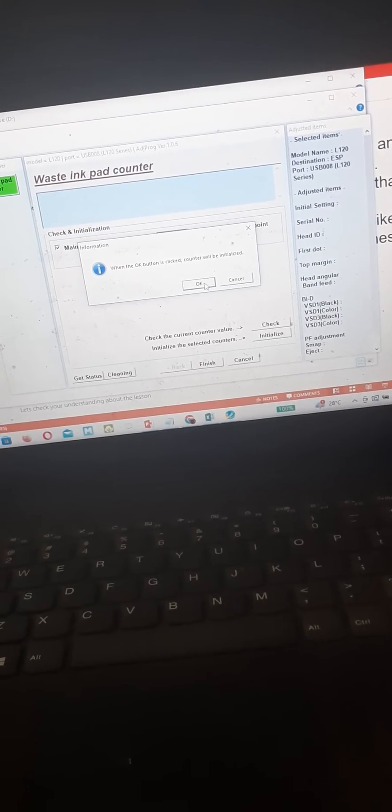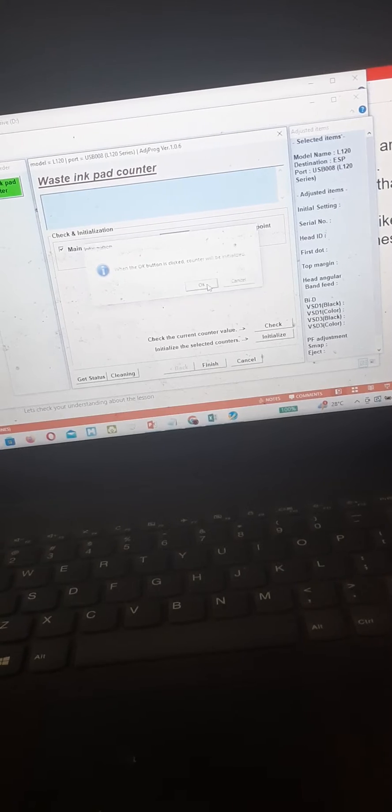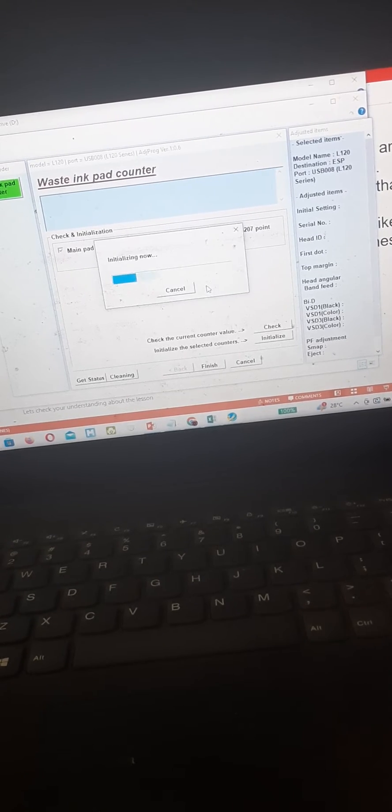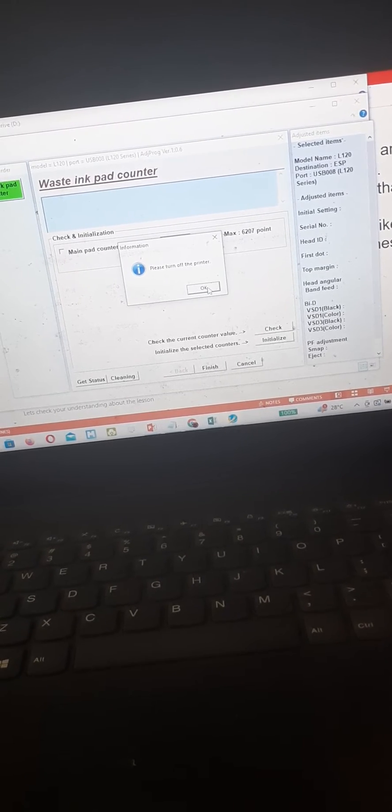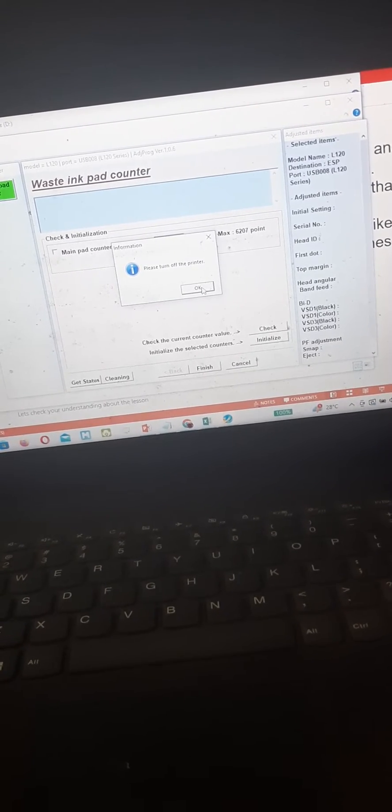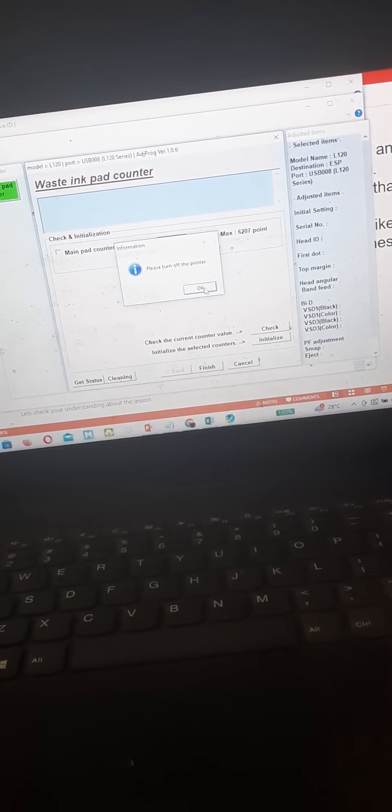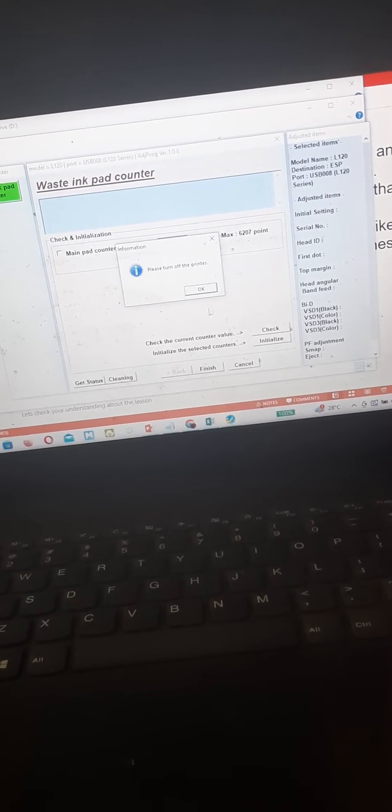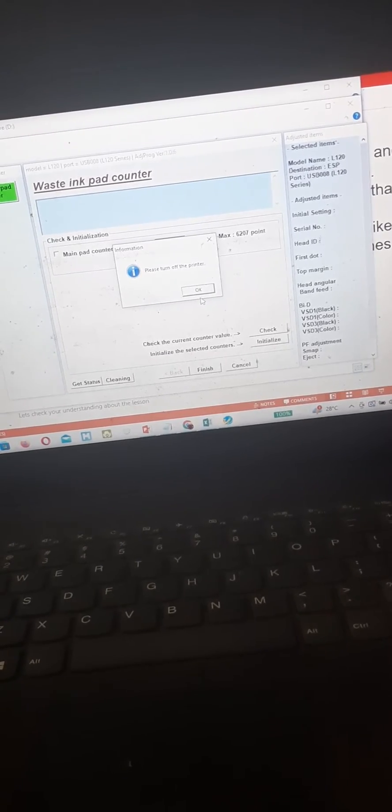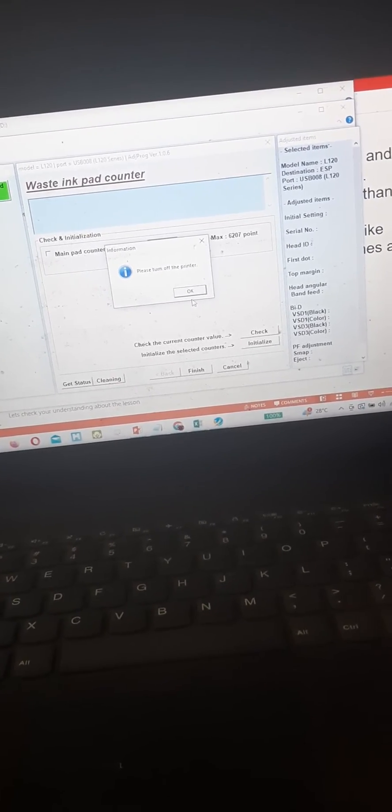Press ok, then it says here please turn off the printer. I'm gonna turn off the printer right now.